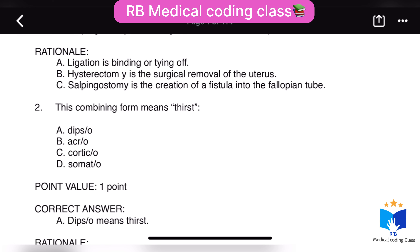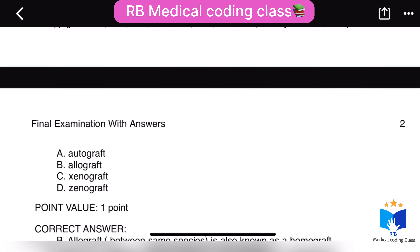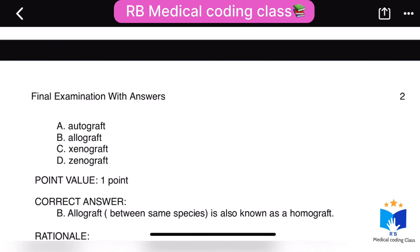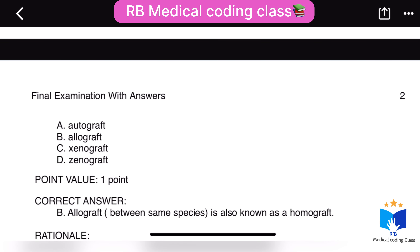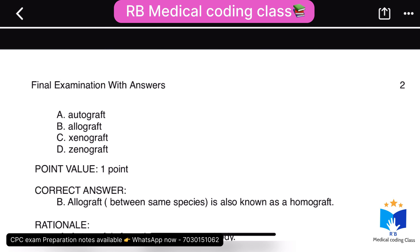Second question: the combining form that means thirst — the correct answer is 'dipso.' Third question: this term is also known as a homograft — the correct answer is B, allograft.